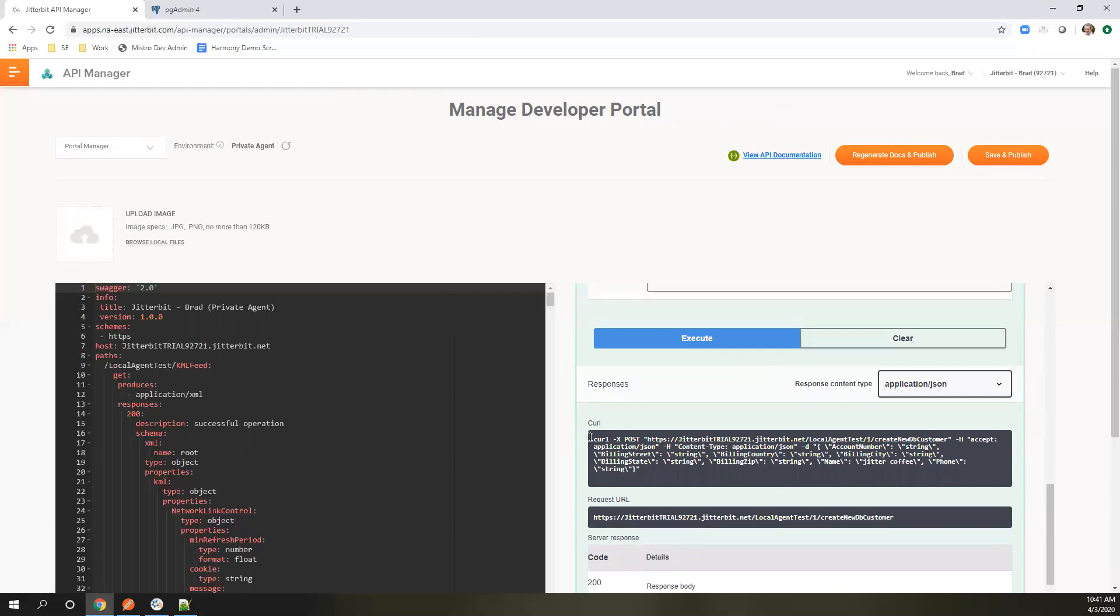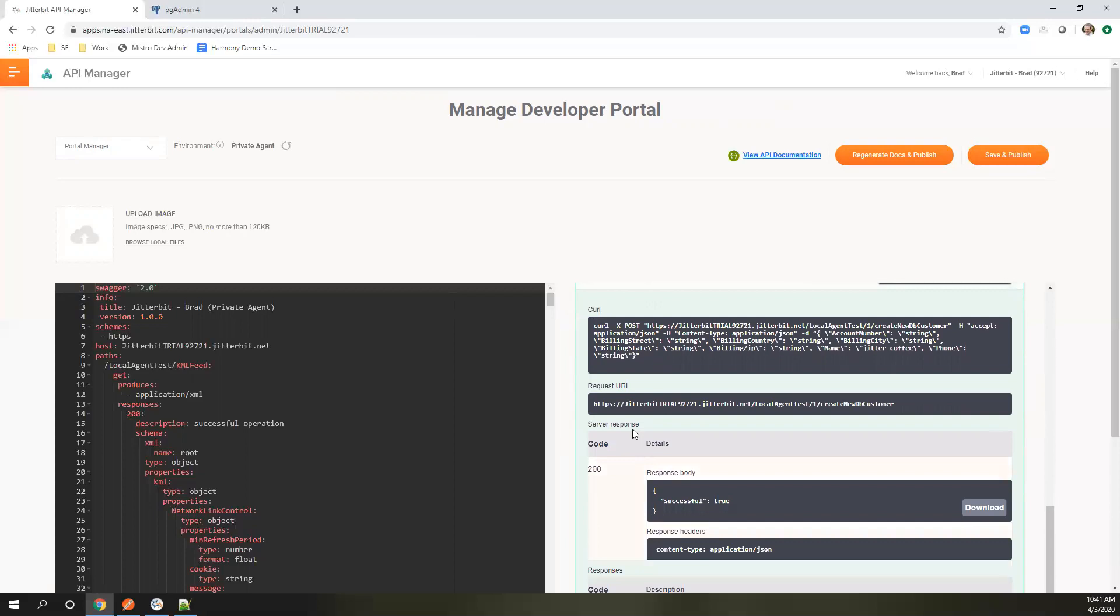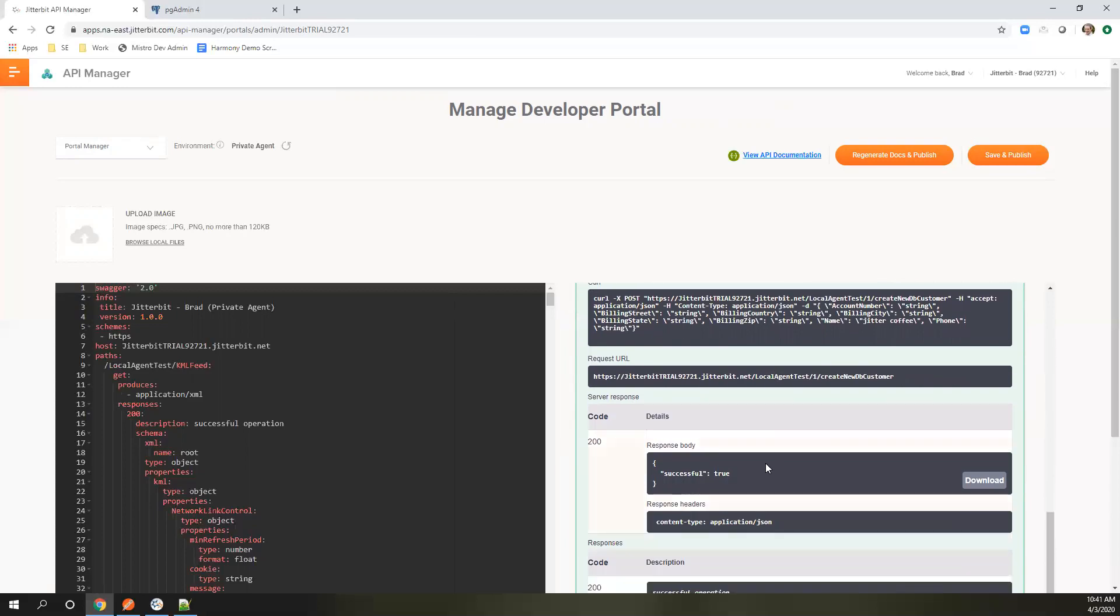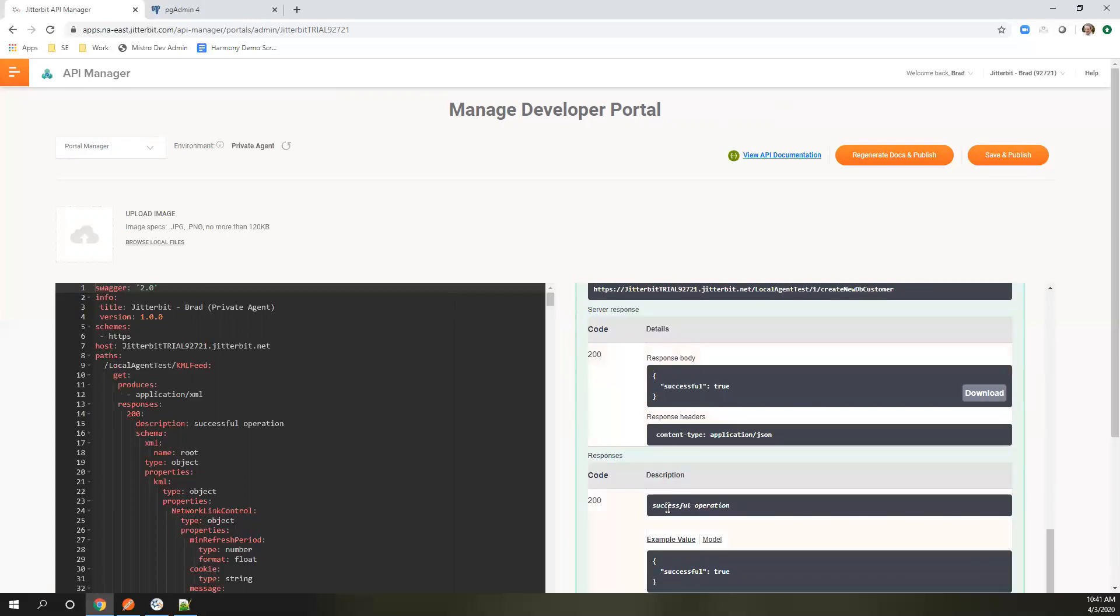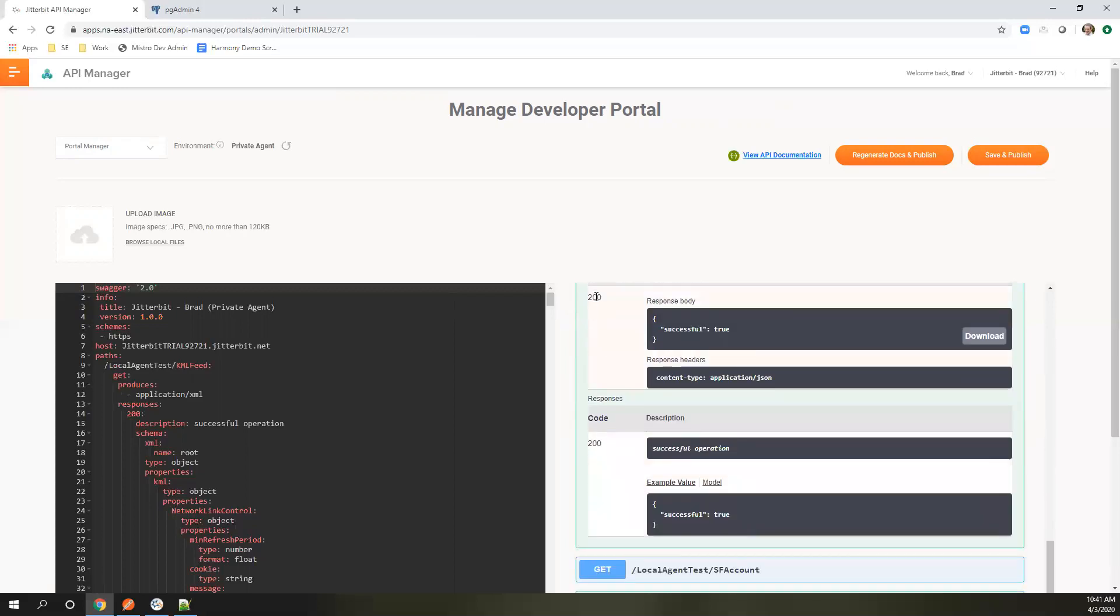This is an example of curl command that was executed and what we got back as well. We got a success. There's some header information and a 200 code.